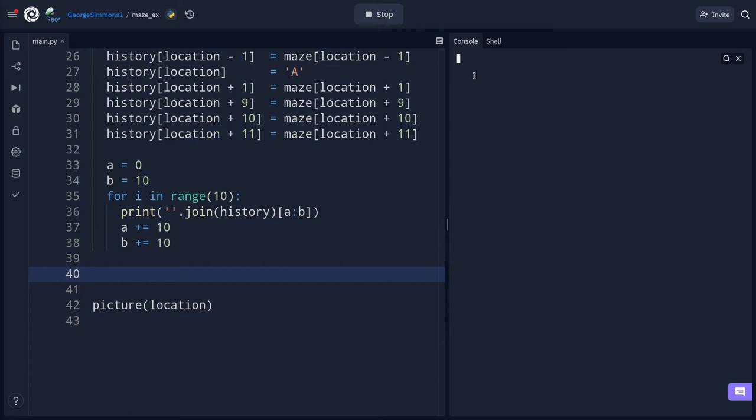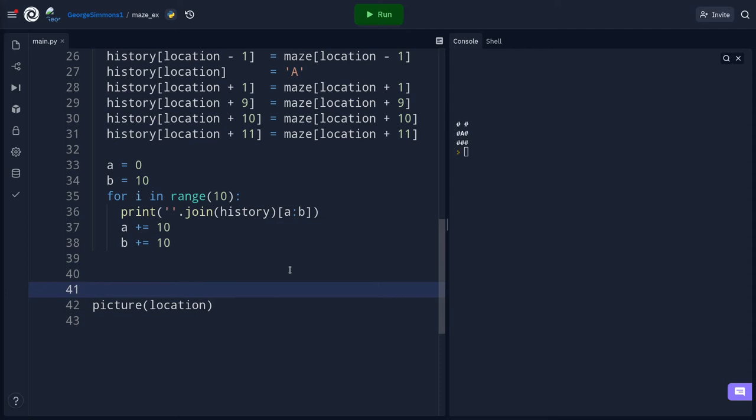That worked. I really thought I messed up — I was super confused. But now we have a working maze display. So let's get our basic gameplay underway and then call it quits for this video.